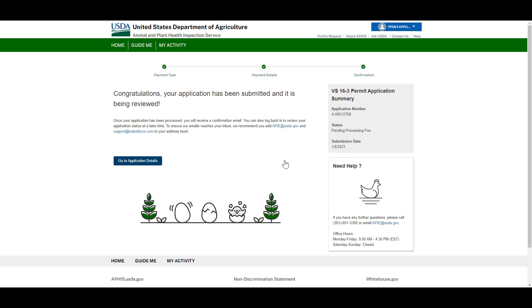Congratulations! You submitted your application. Your application is now being reviewed by APHIS. You will receive an email notifying you once your application has been processed.